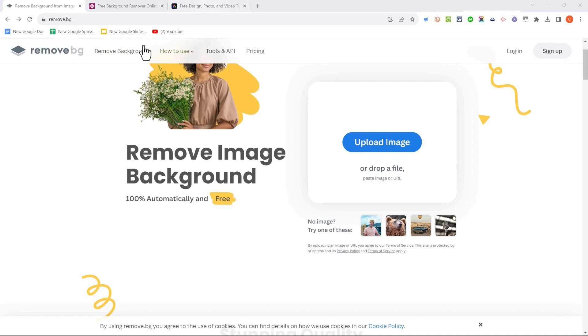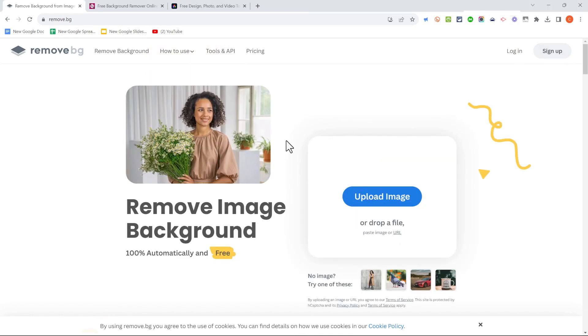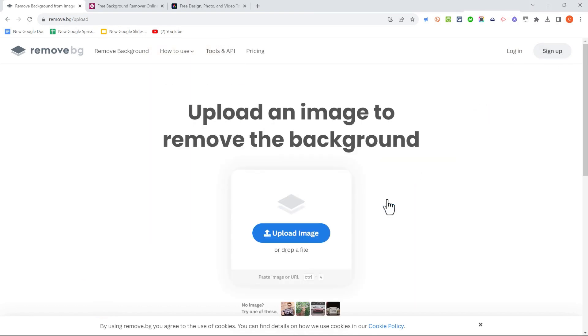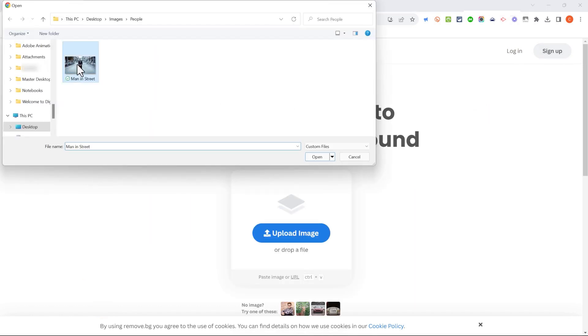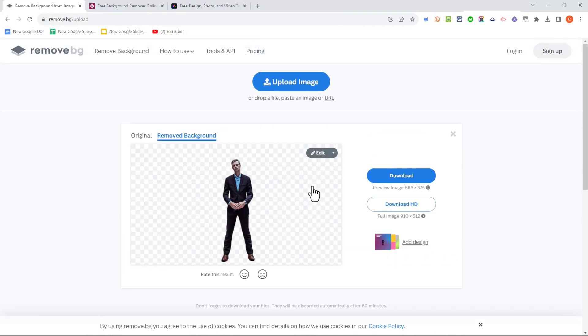So the first tool I'm going to show is RemoveBG. You can find it at Remove.BG. When you get there, you don't even have to log in or sign up. You just click Upload Image, select your image, and it does its work.